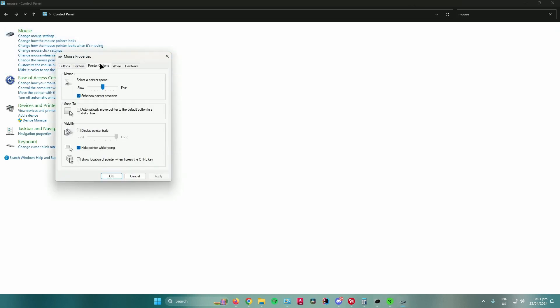Go to Mouse, go to Pointer Options, and then you can change your mouse speed right here. You can adjust it to very fast or adjust it to very slow. But the problem with this is it's not that accurate, so I wouldn't recommend this option.